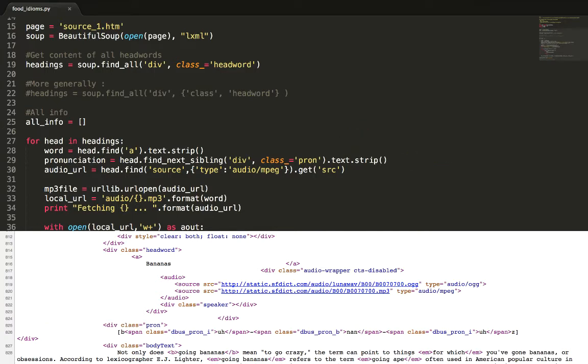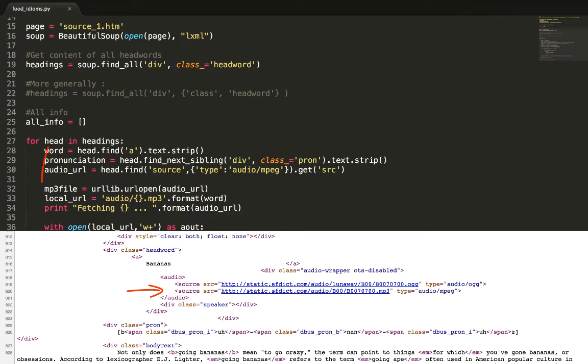Now let's get the audio source for each word. From the source markup the mp3 URL is in a source tag which in turn is nested in an audio tag. Our task is to find a way to reference this text inside the source tag from the head variable that contains the headword markup. There are many ways to do this.